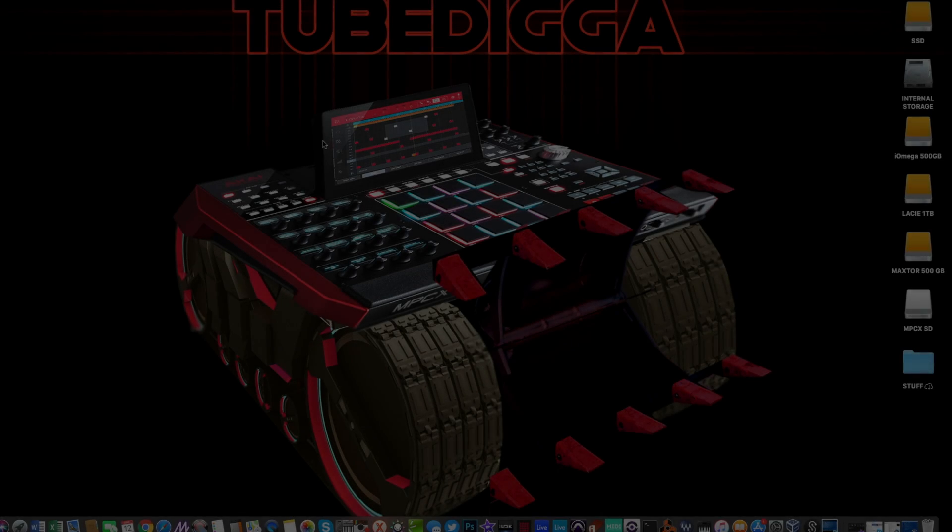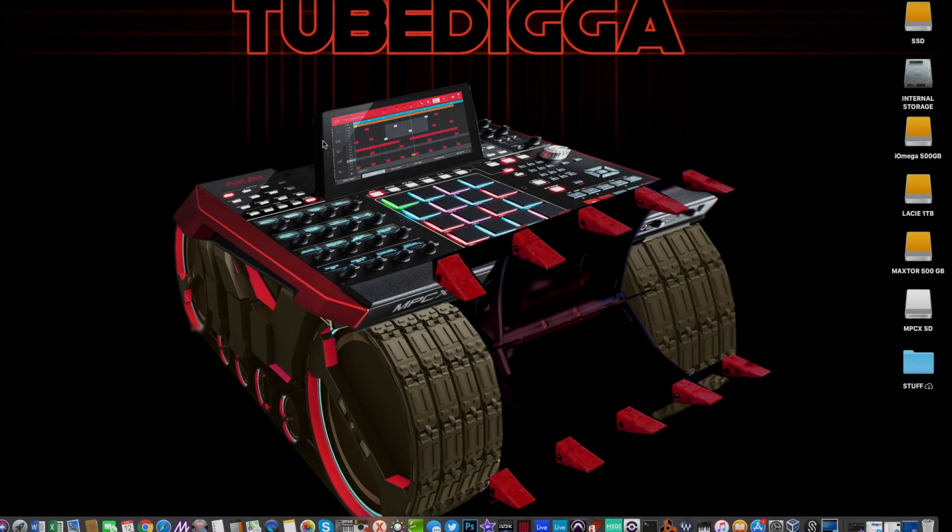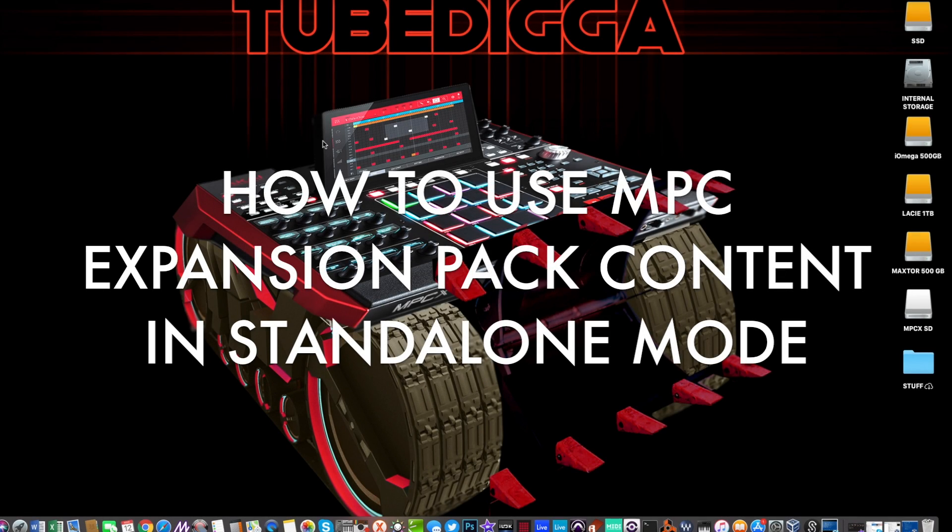What's up YouTube, this is TubeDigger. In this video I'm going to show you how to use your MPC expansion pack content in the MPC Live and MPC X in standalone mode.